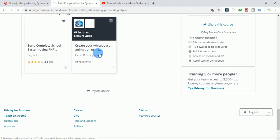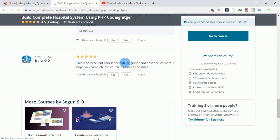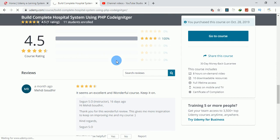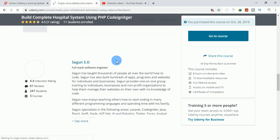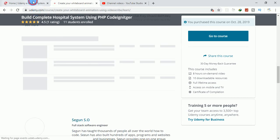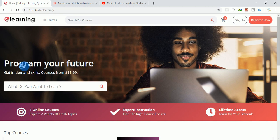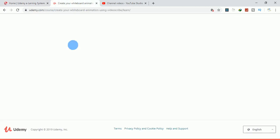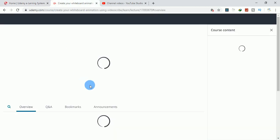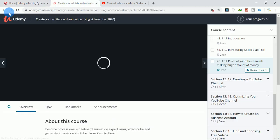Create Your Whiteboard Animation Using VideoScribe. I want to show you this program for the future. This is the e-learning software we're going to build together.